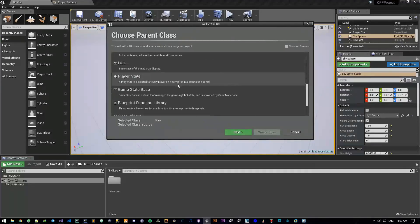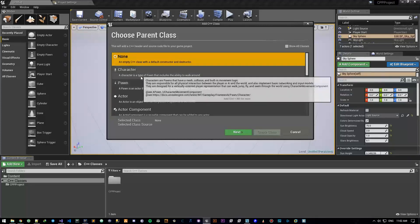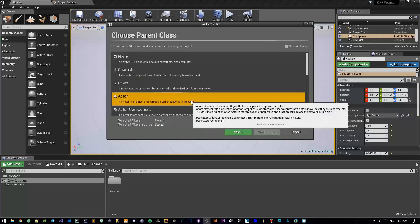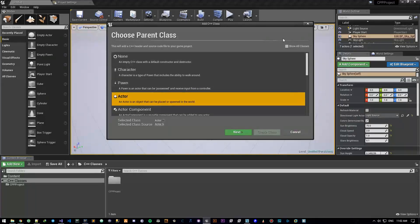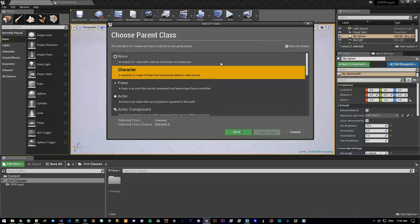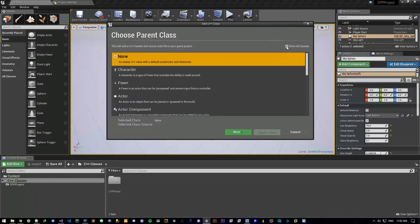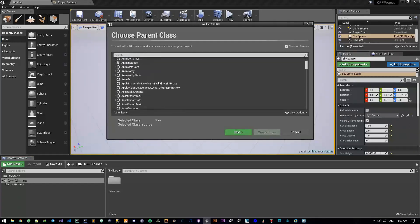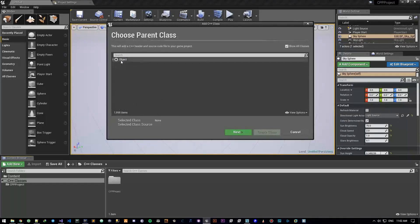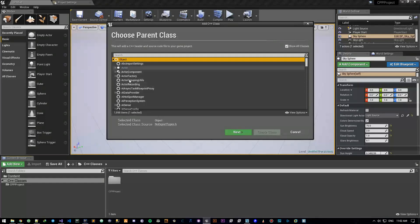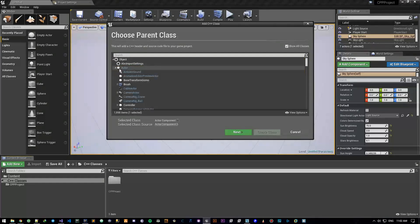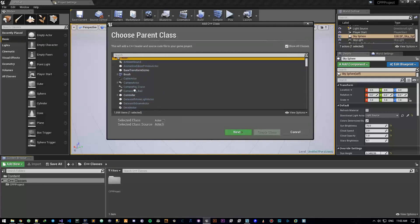In this window you can see a couple of classes to create from. You will create a child of a selected class — a child of Pawn, a child of Actor, etc. You can create any class you want and it will inherit from the class you have selected. You can also create an empty class with a default constructor and destructor. There are tons of classes here and they all inherit from an Object class, but we're not here to talk about that.